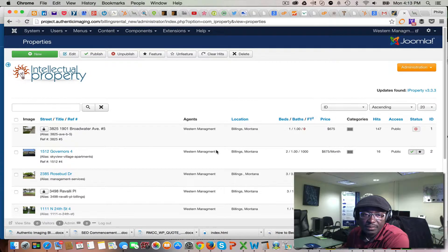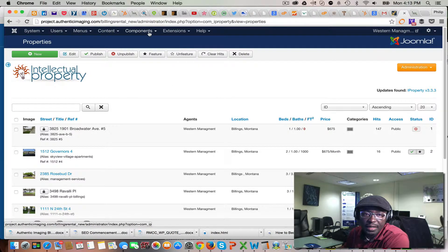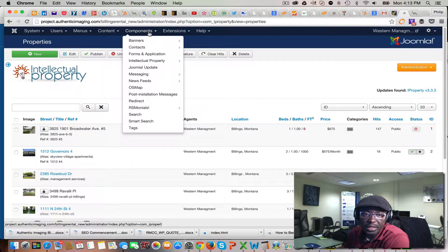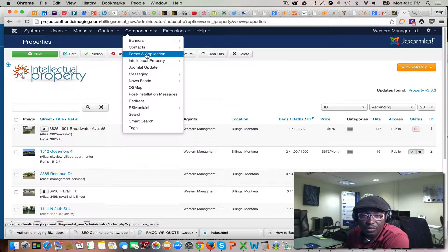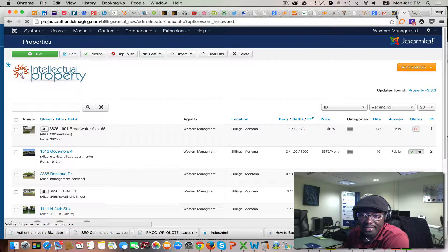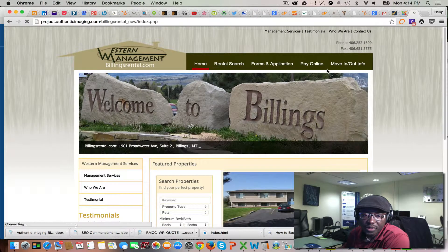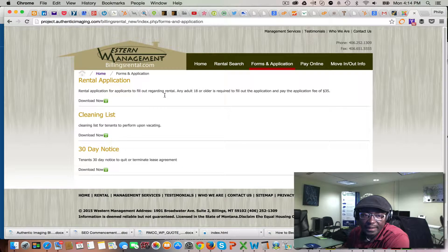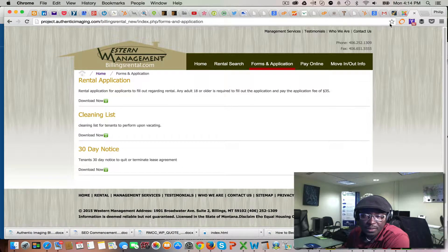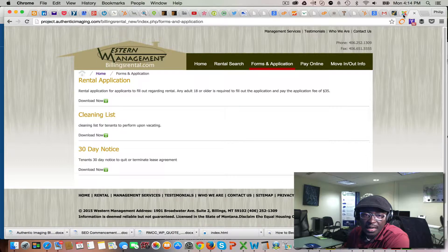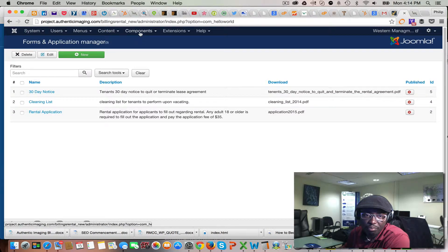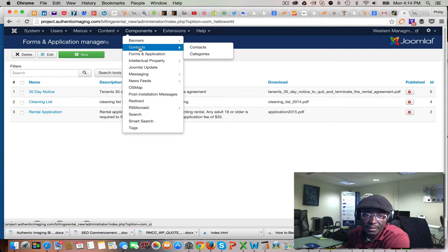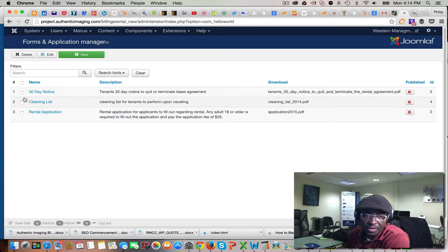We'll quickly go through forms and applications. Say down the road if you guys want to add other forms or update a form on the backend, you go to Components, Forms and Applications. It brings you here.